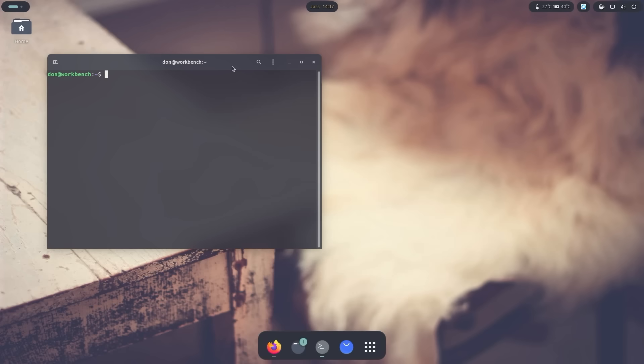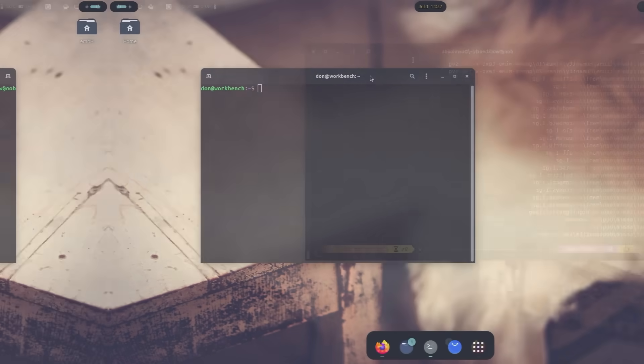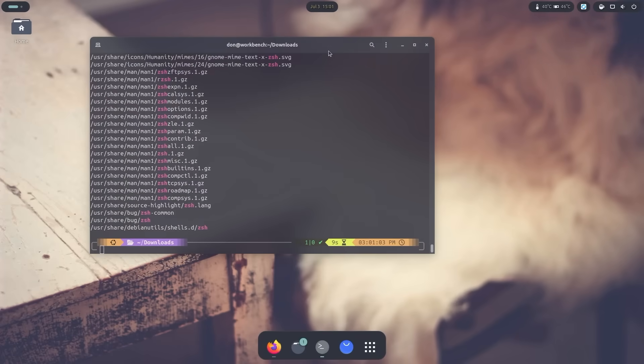All right, so we're gonna be pimping our terminal from this to this. So let's get started.